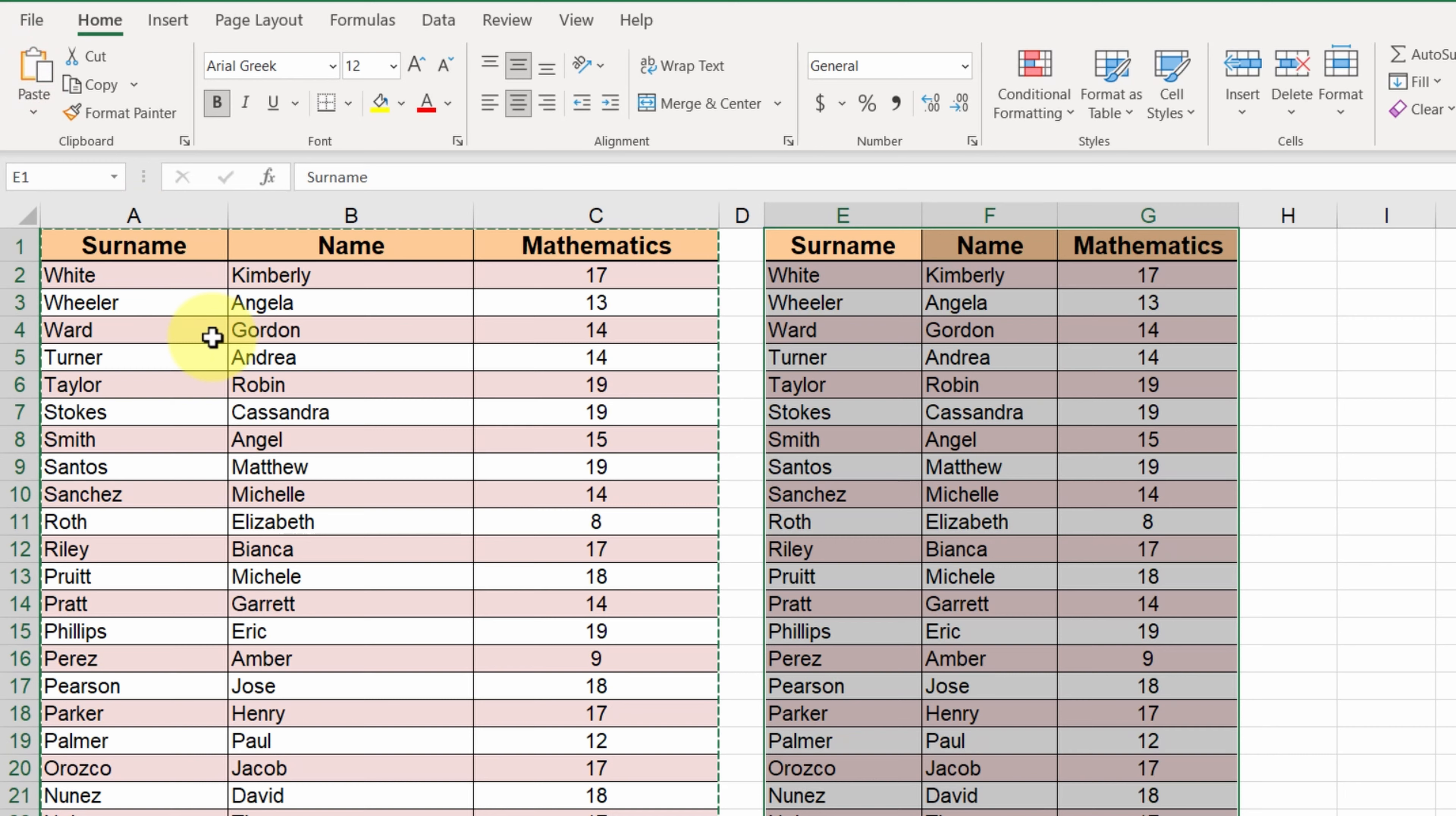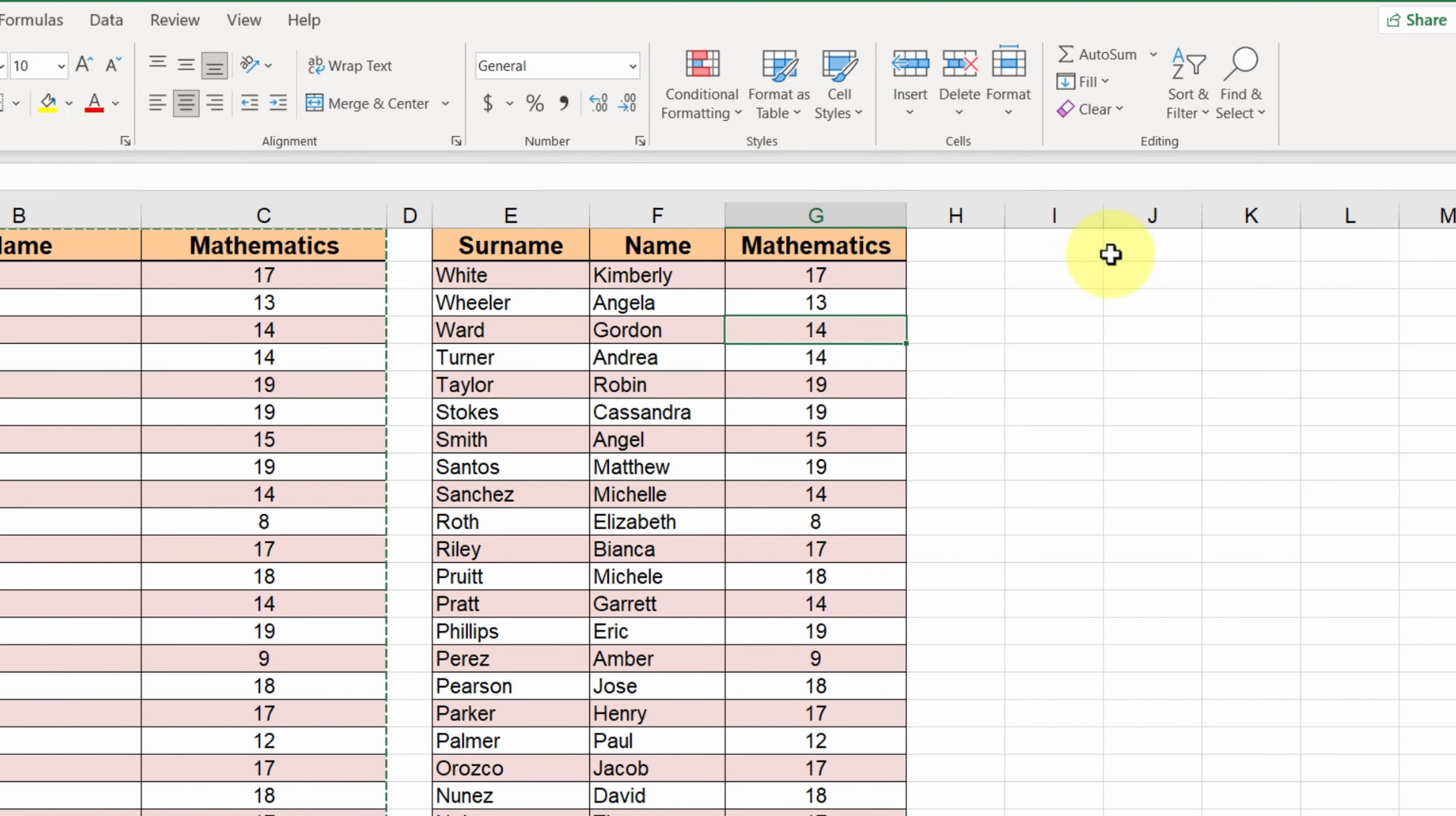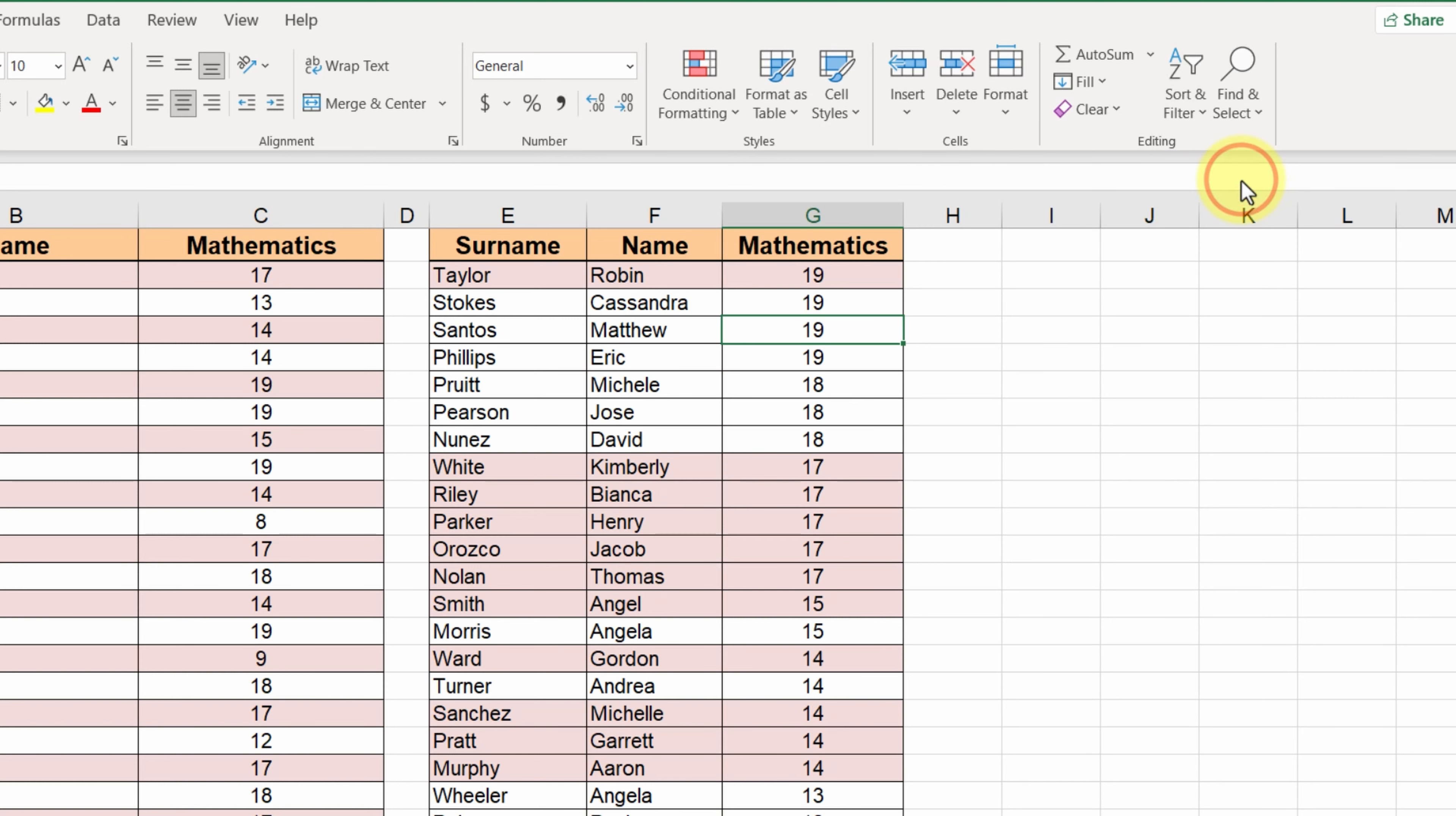Next, we select a cell in column G and click on the sort and filter button of the ribbon. There, we select this drop down corner, largest to smallest.